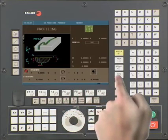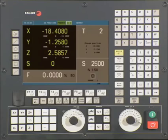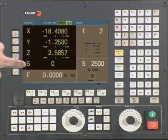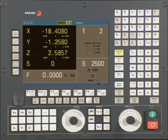On the LCD, you see a large coordinate display and a small coordinate display. The large coordinates are the axis coordinates with respect to the part zero. The smaller coordinates are the axis coordinates with respect to machine zero. The S refers to the actual speed of the spindle while it is running if there is an encoder present on the spindle. If there is no encoder, it will display the theoretical spindle speed when the spindle is running.